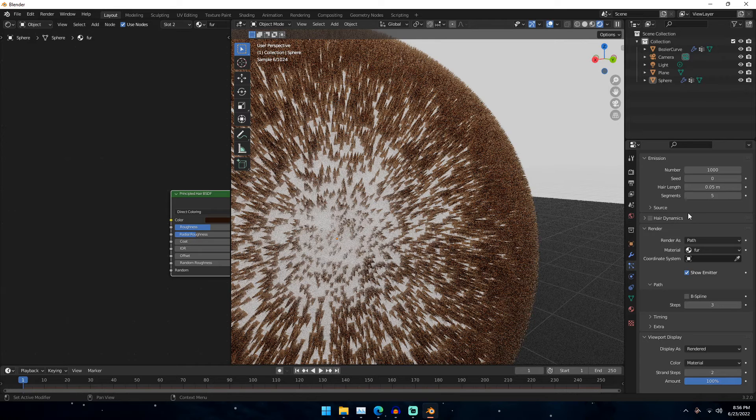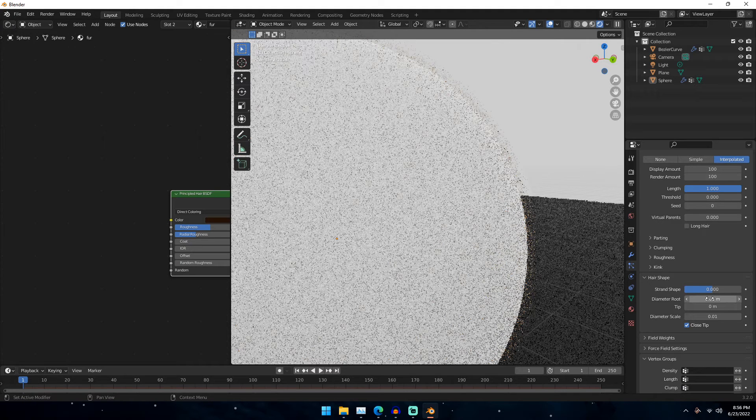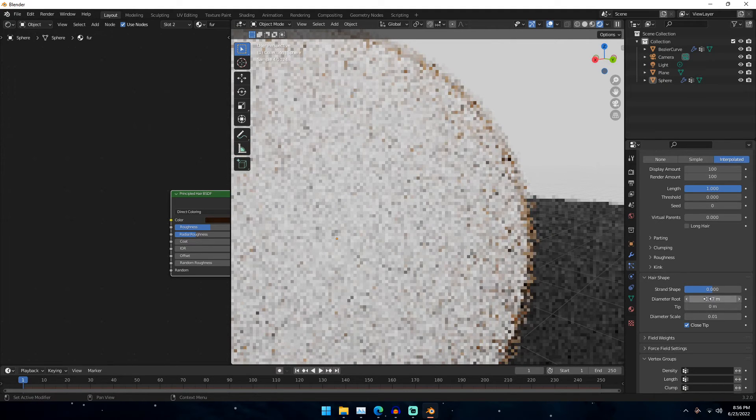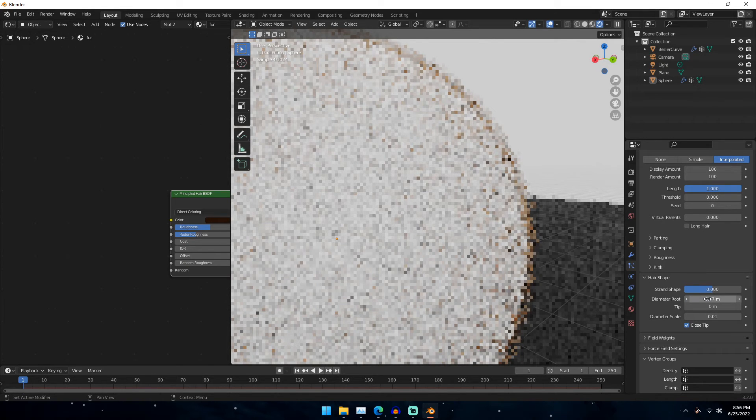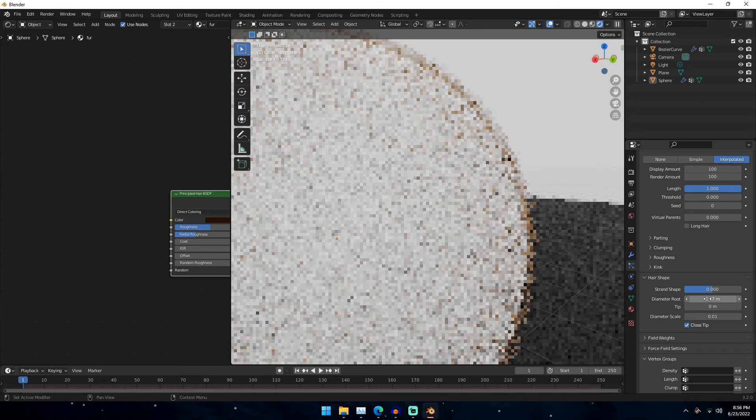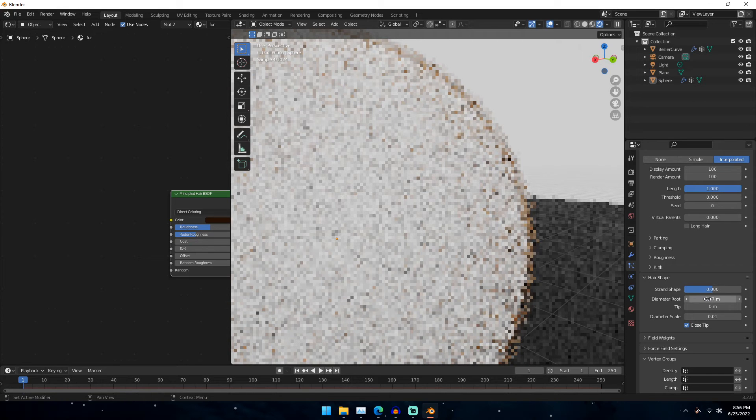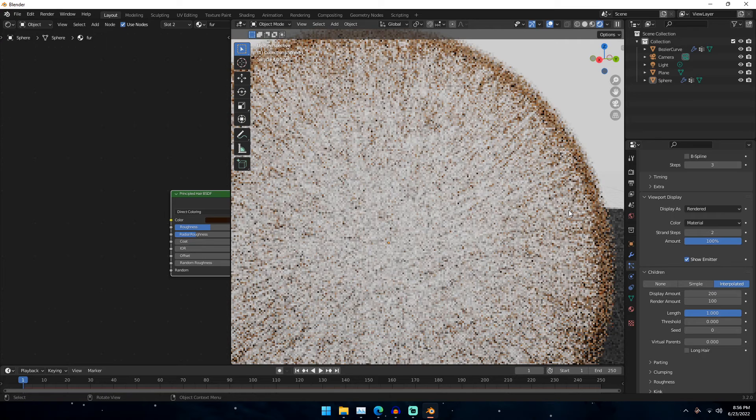Actually not that far down. We can change this to maybe point one. That kind of gives us a little bit more fur. And then you would just crank these display amounts up. Maybe if I go to like two hundred, one hundred on the display. But yeah, you get the point.